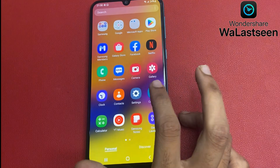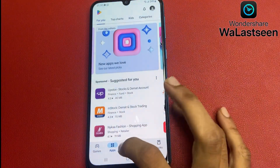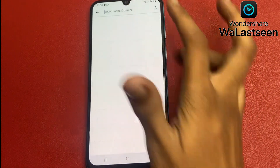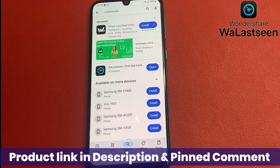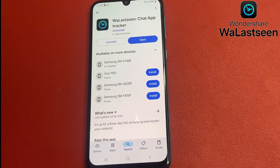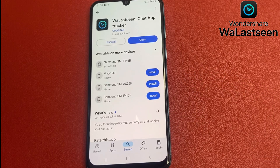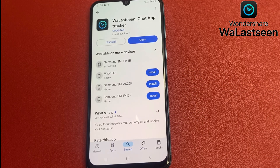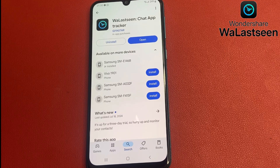First of all, go to the Play Store and download this app — WA Last Seen Chat App Tracker. WA Last Seen is a very popular and yet simple last seen messaging app tracker.